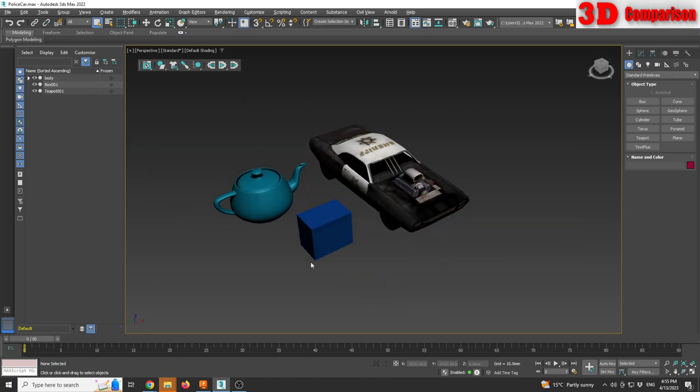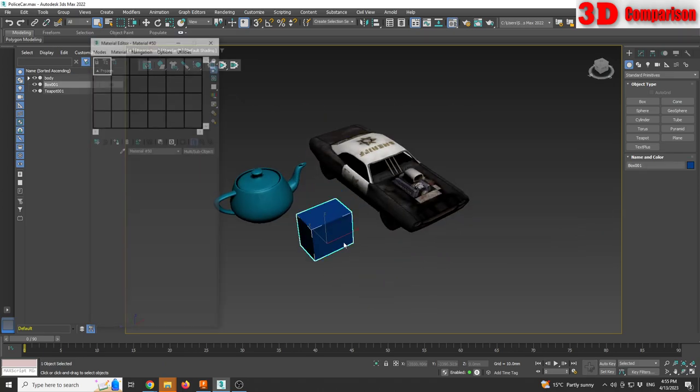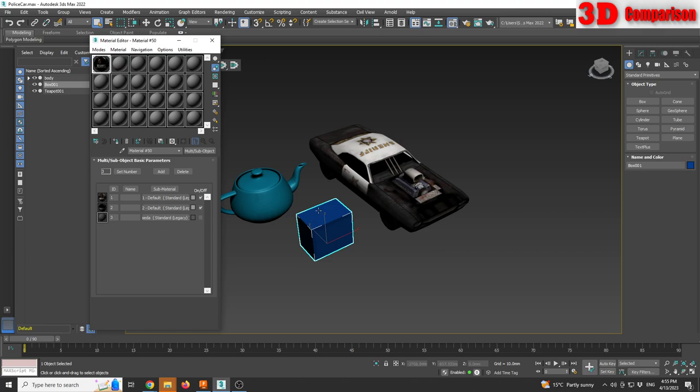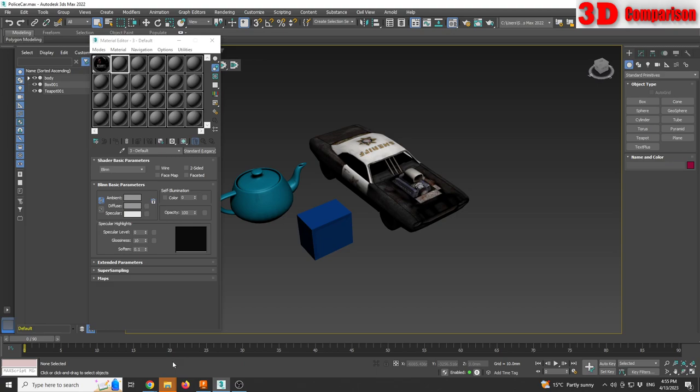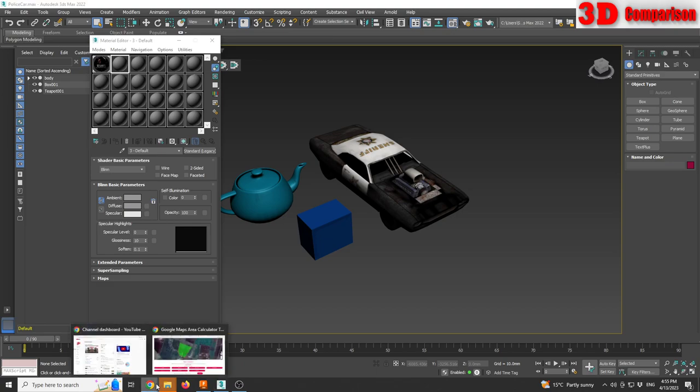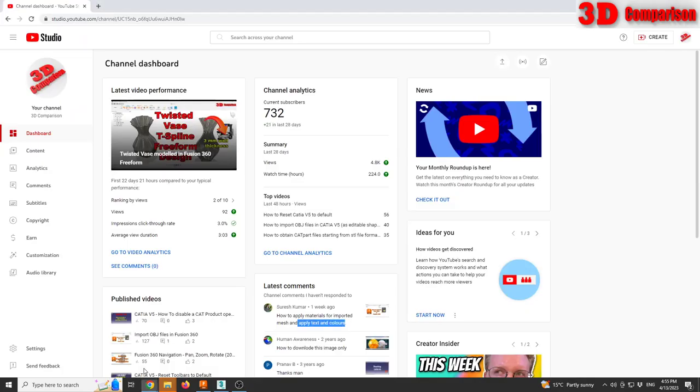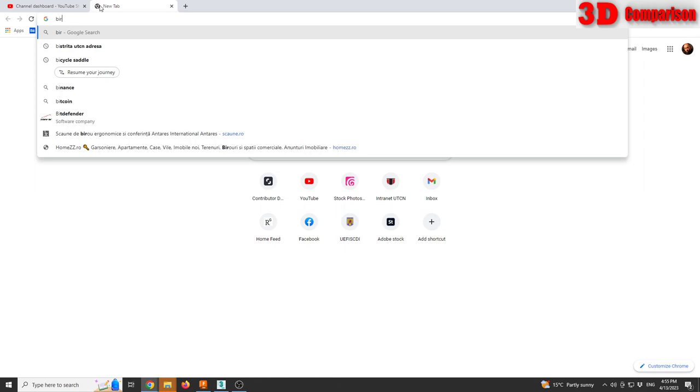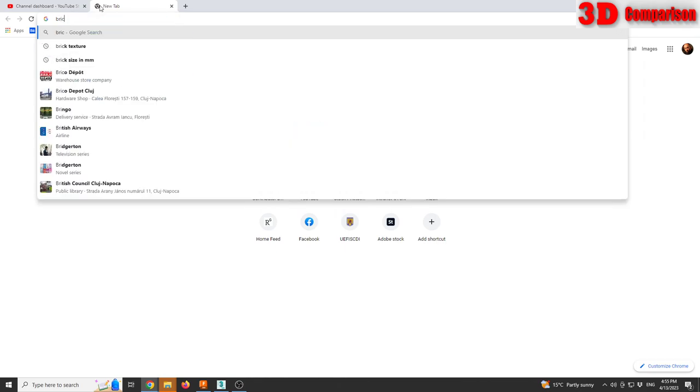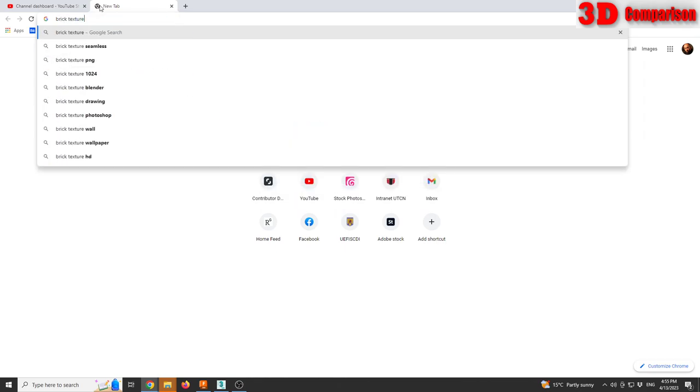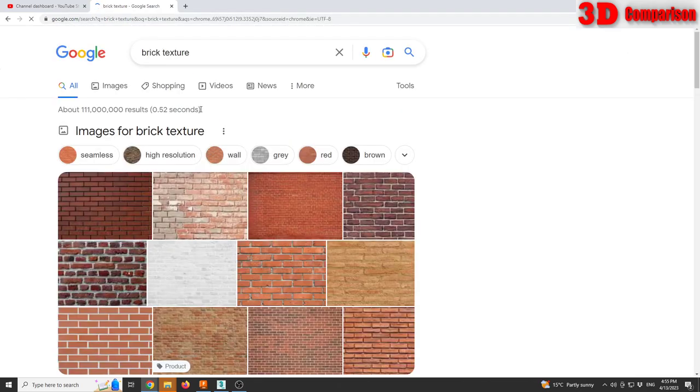For example, I'm going to choose this box, I'm going to go with M, I will create a new material. I see that it's set to Standard Legacy, that means that I only have to change the diffuse map. I'm going to also search for a texture, let's say I want a brick texture to apply on that box.